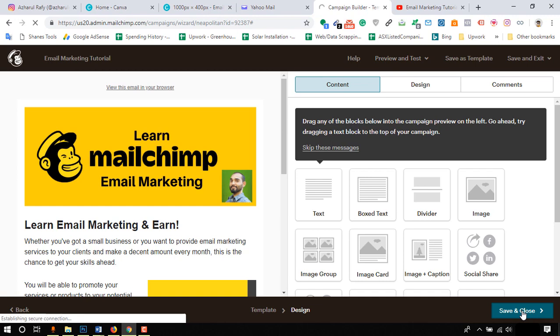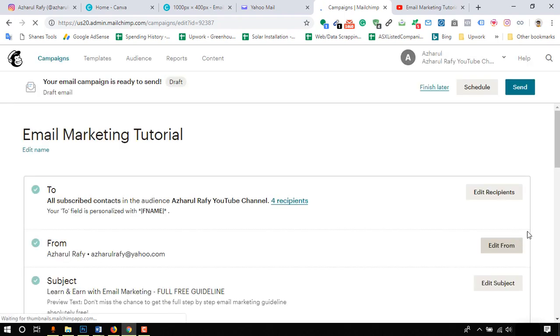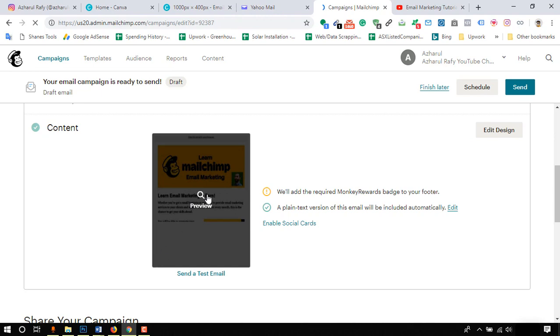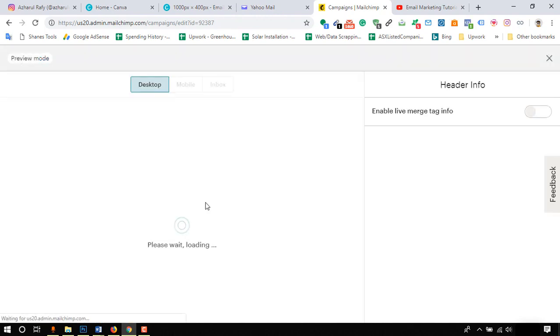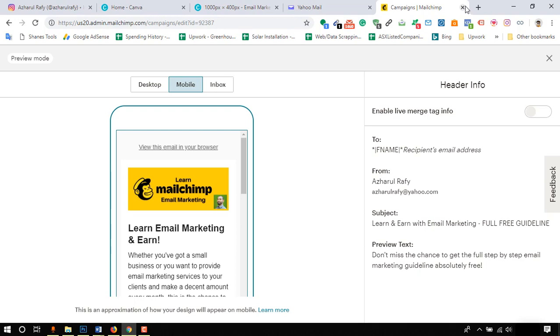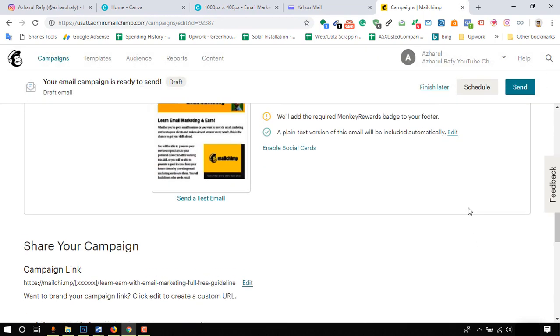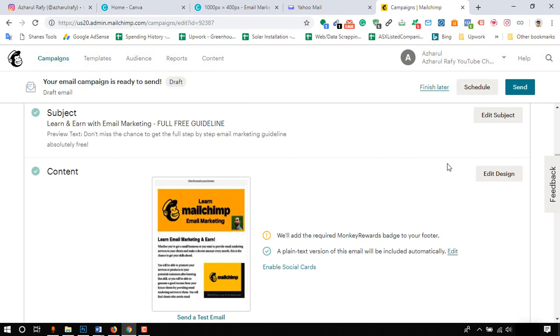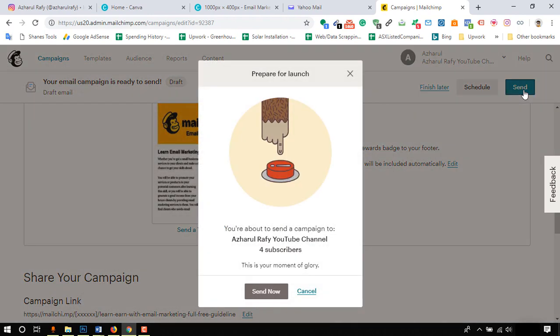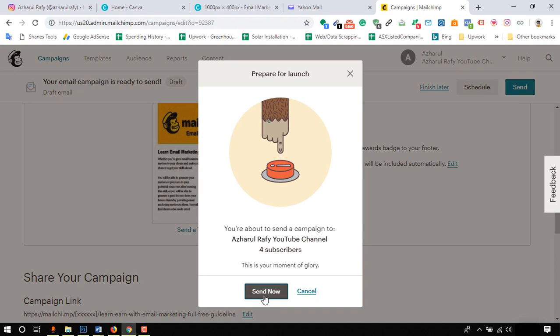Now we can click on save and close button to proceed in sending the email campaign. If you want to give a final check, here is the option. But without further ado, let's click on send button, then again click on send now.